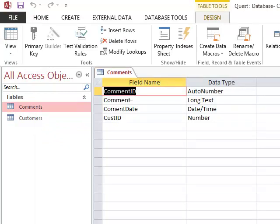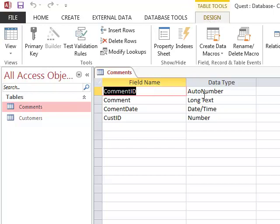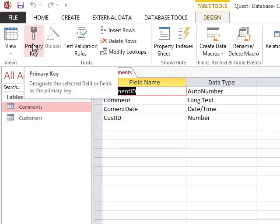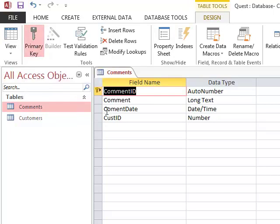Now, I'm going to click the comment ID field, and right now mine's already selected. Then I'm going to click the primary key button in the tools group on the design tab. Here I am in the design tab, and here is primary key, so I'll click primary key. You'll notice that it's indicated as the primary key now because it has the key on it.